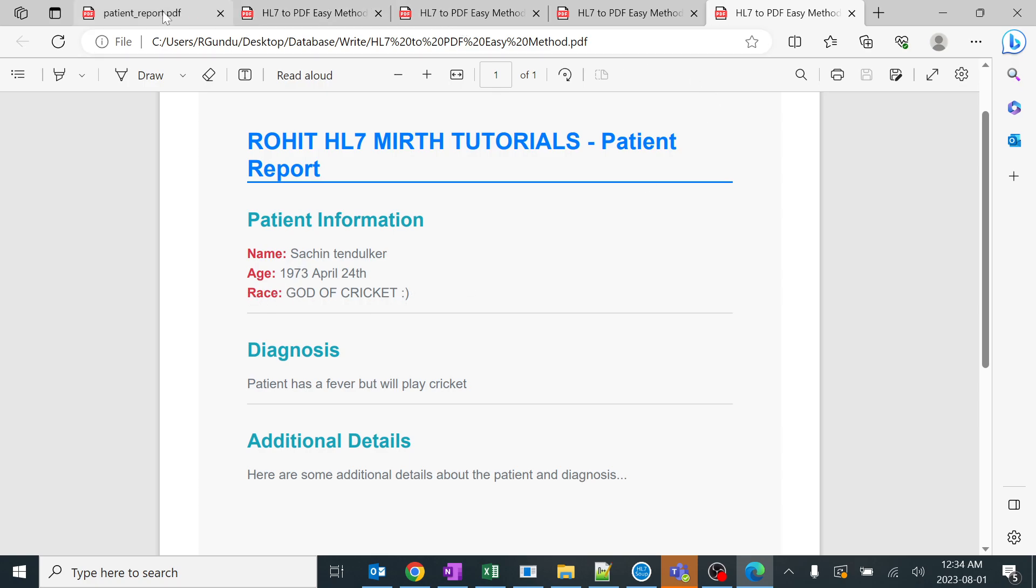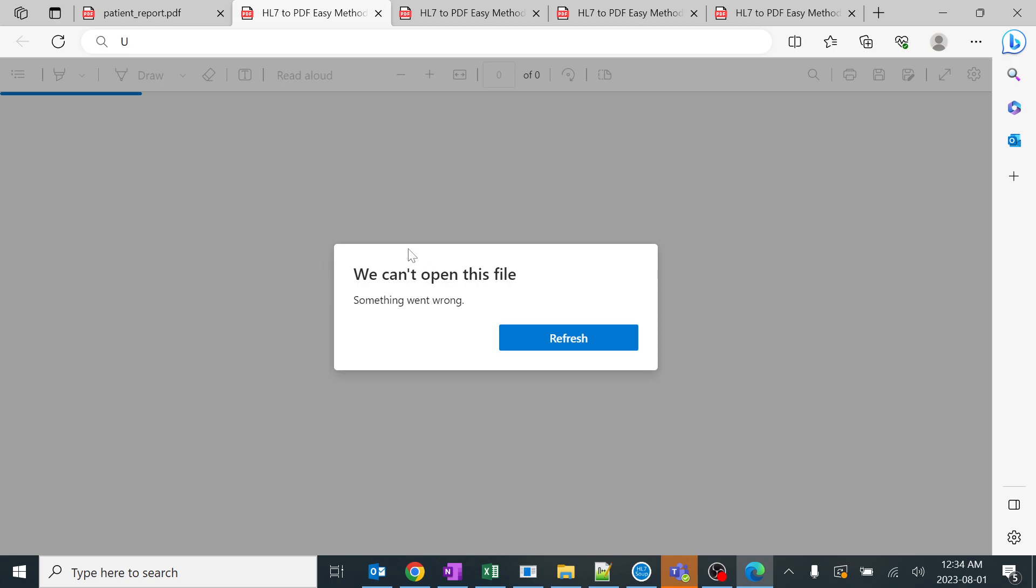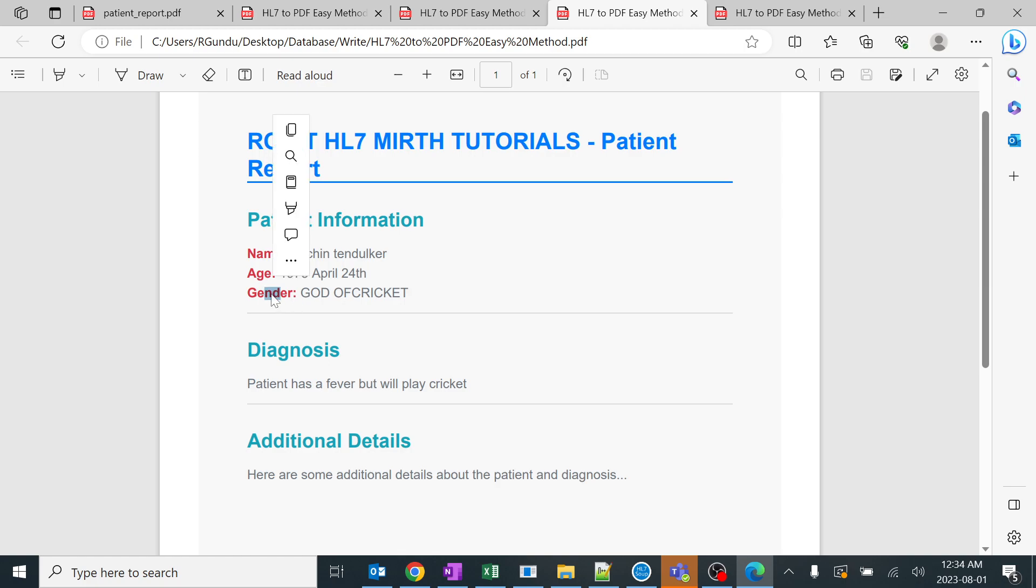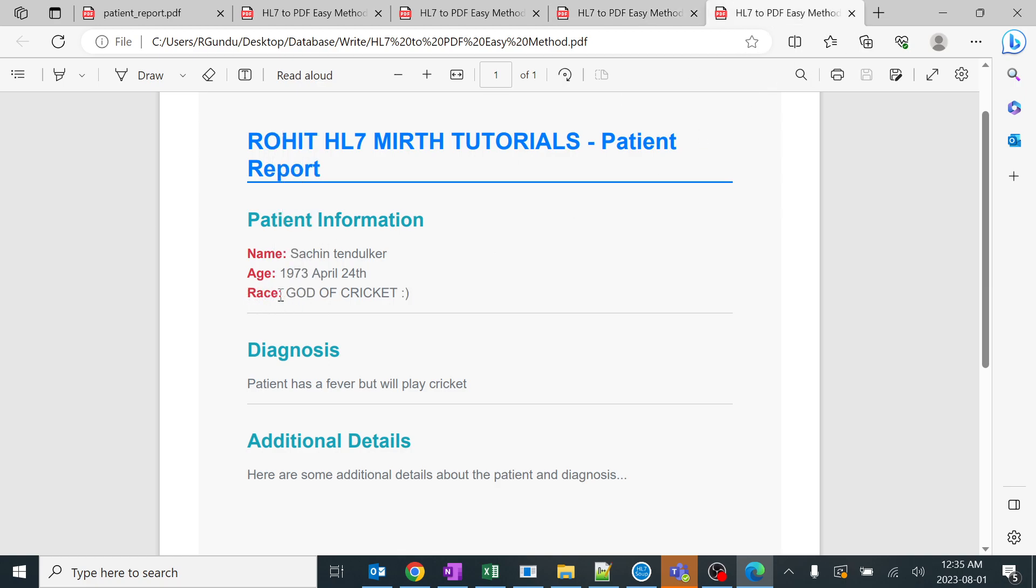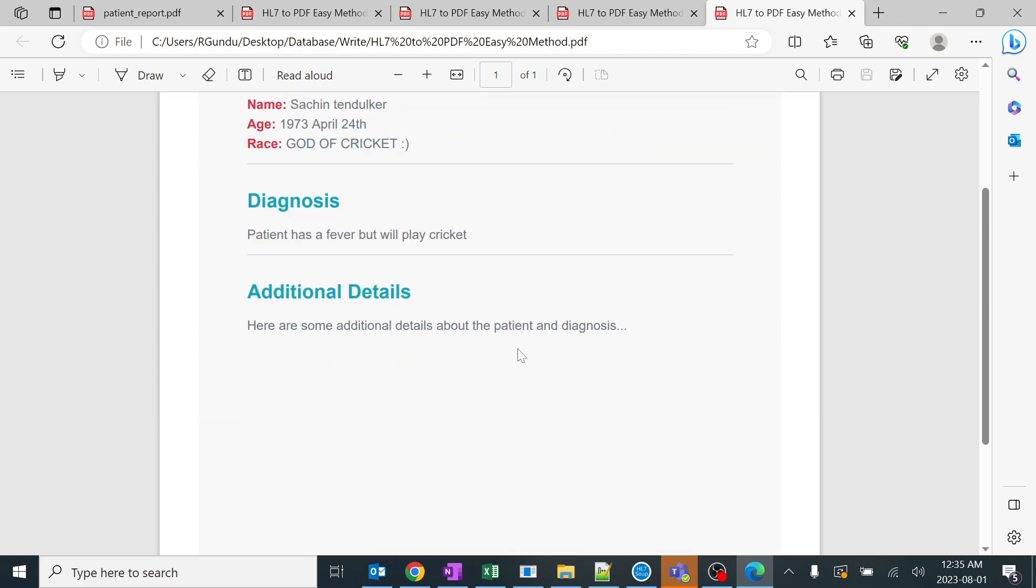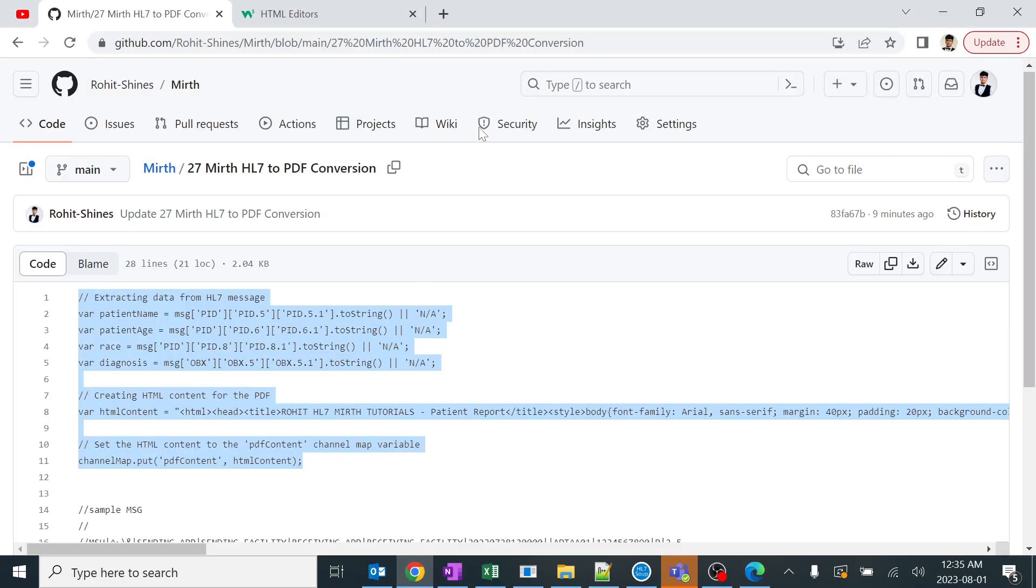If you see, this was unable to open because we were giving it as a file writer. Now we changed to document writer. We were able to open it. Here it says gender as God of Cricket. I did small changes to the code and made it to PID-10, but I hadn't changed the HTML tag here, so it didn't reflect it. Now I changed the HTML tag and we can see race is God of Cricket. This session explains how we can change not only the field HL7 details, even the HTML tags in the PDF. We can add an extra border. You can change whatever changes you need to do. That is completely based on the HTML tags which you are giving.